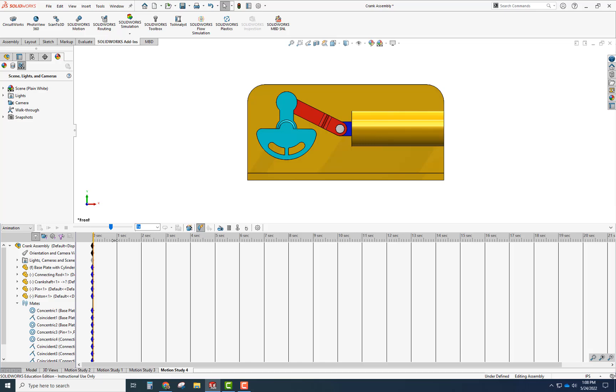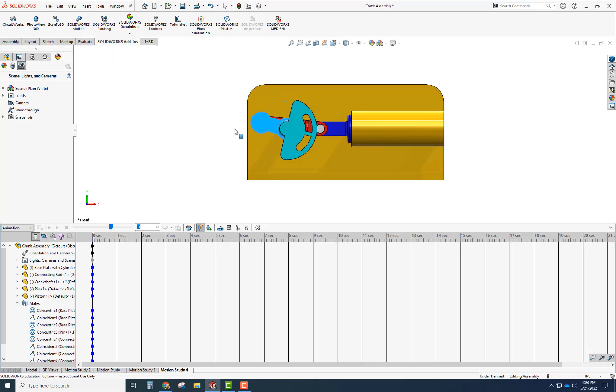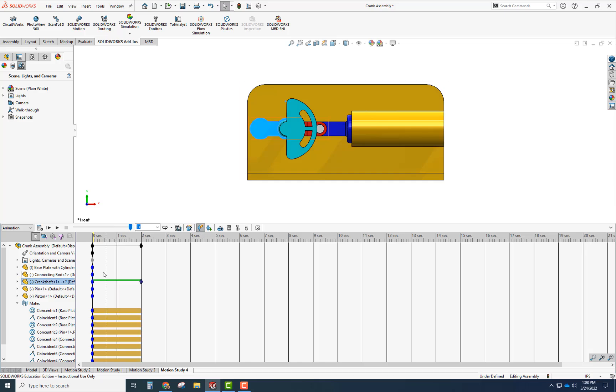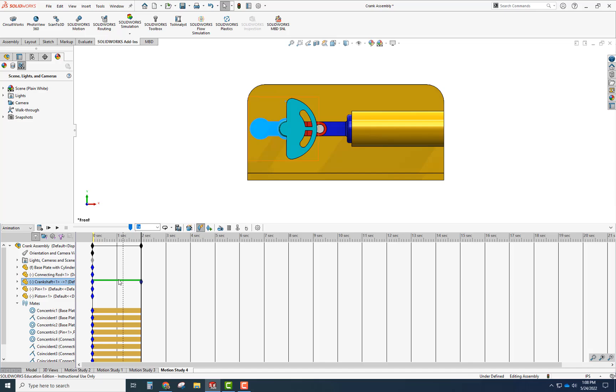So for the first two seconds, I'm going to grab this orange line and move it up to two here. For the first two seconds, what do I want to do? I want to have this move 90 degrees to here. And notice when you do that, it starts to calculate the movement for the first two seconds.